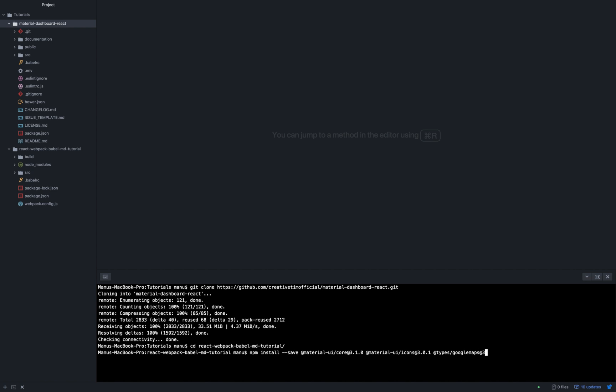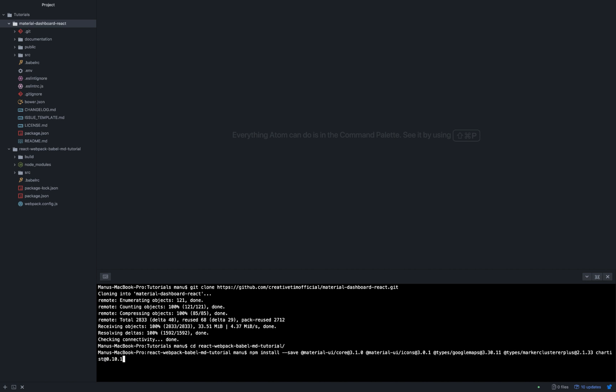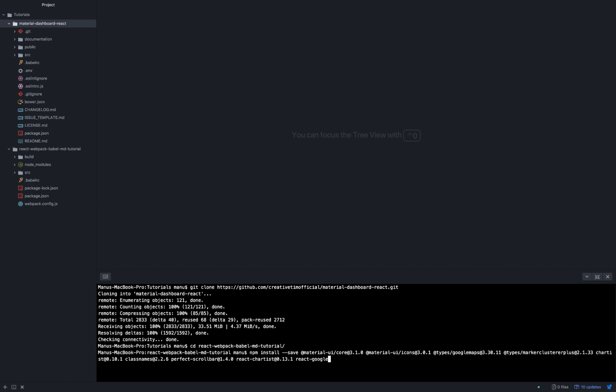react-chartist version 0.13.1, react-google-maps version 9.4.5, react-router-dom version 4.3.1, react-swipeable-views version 0.12.15